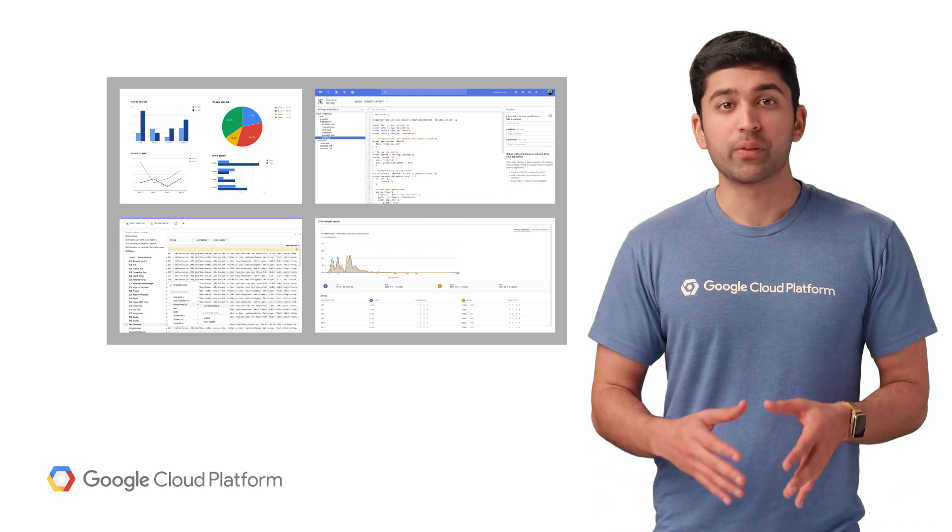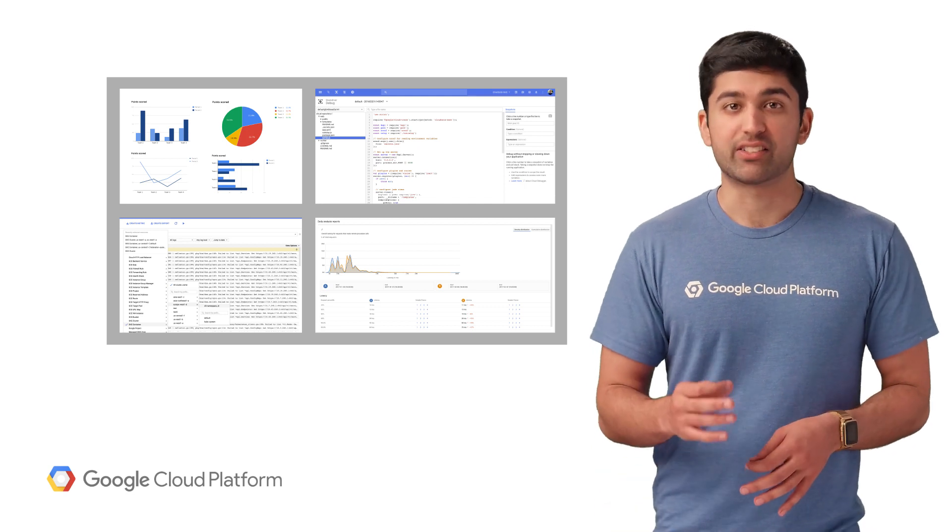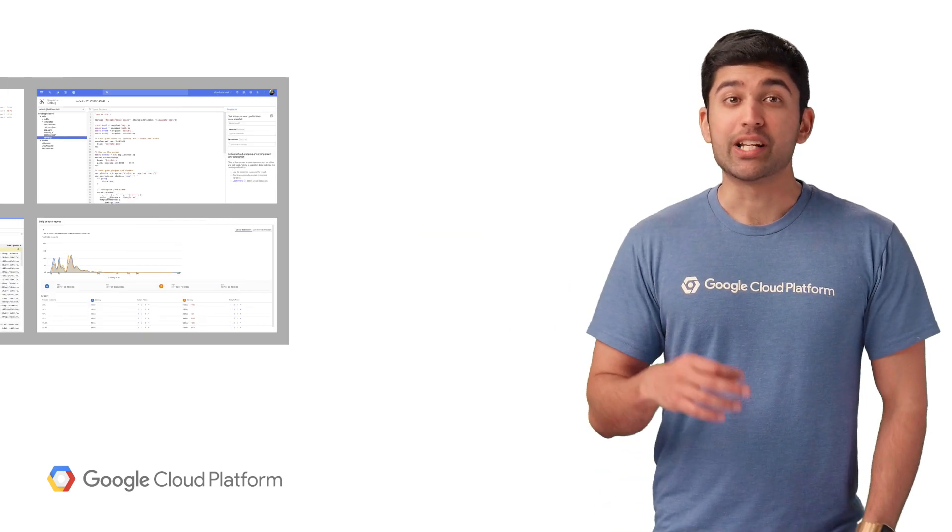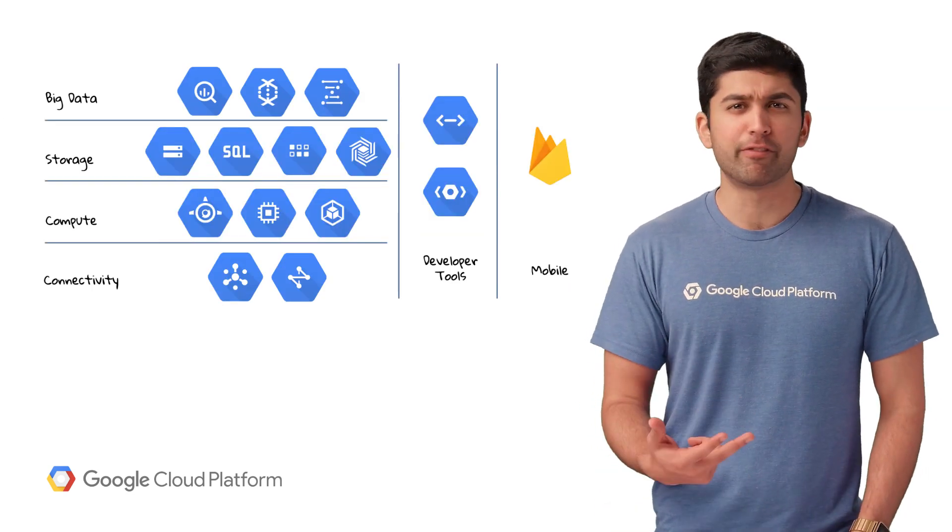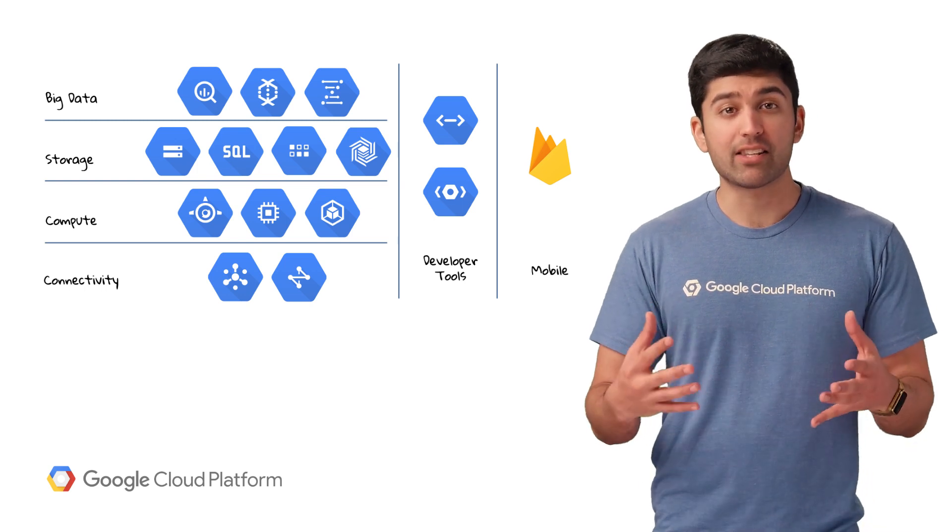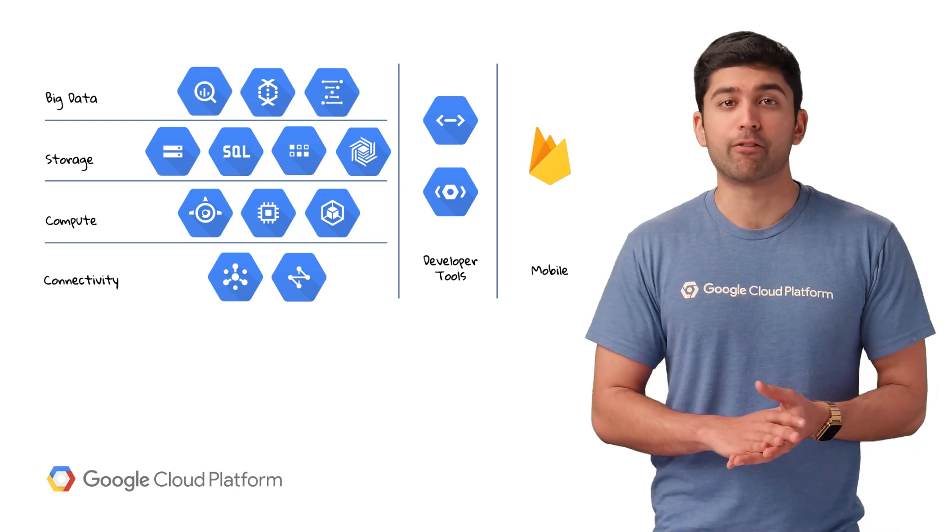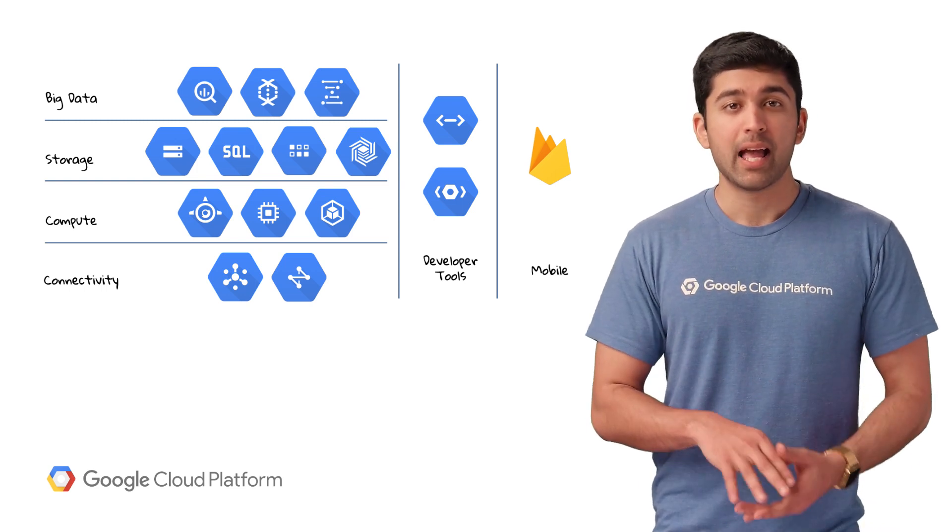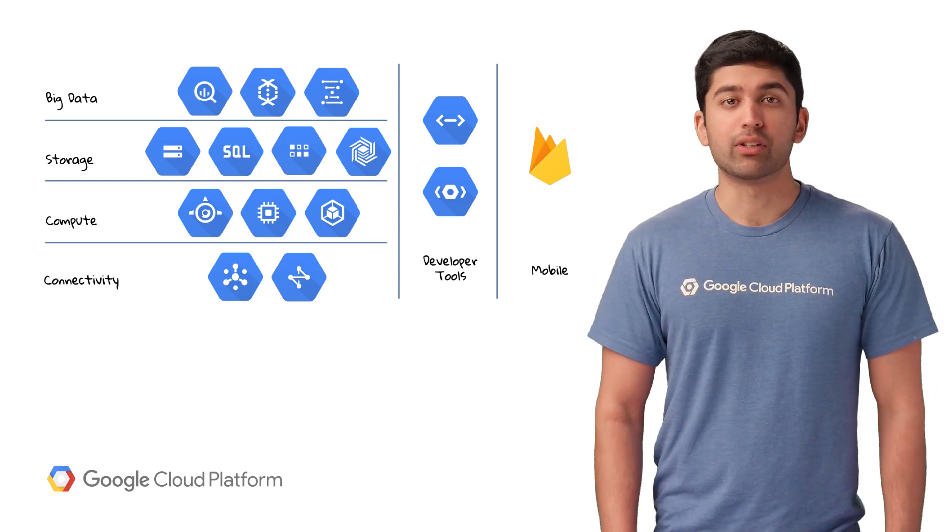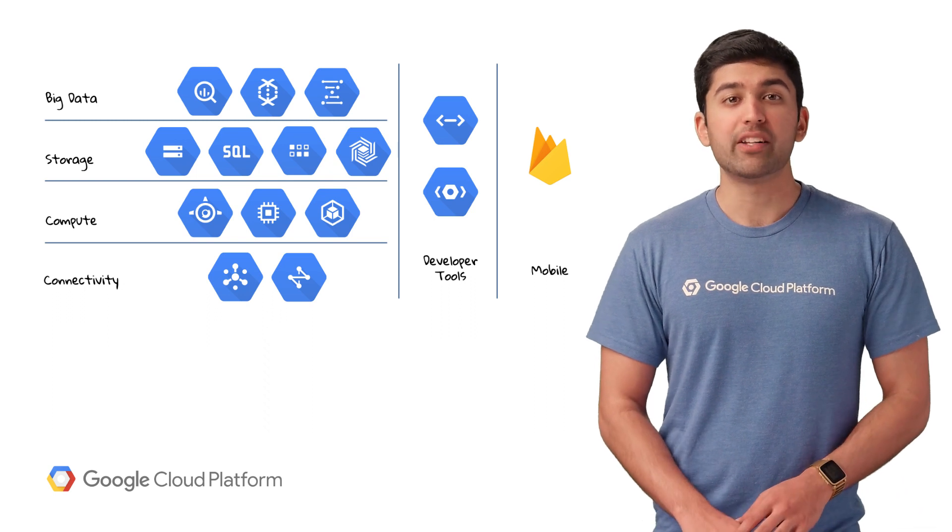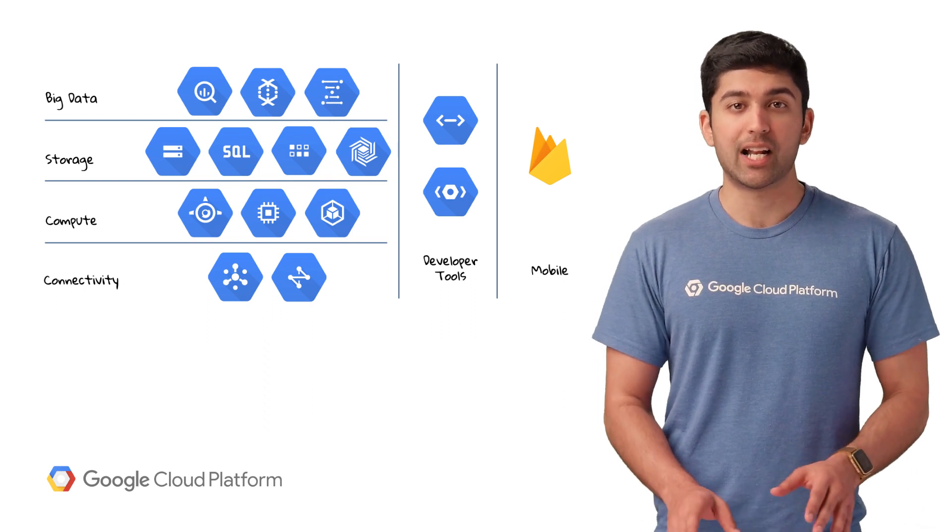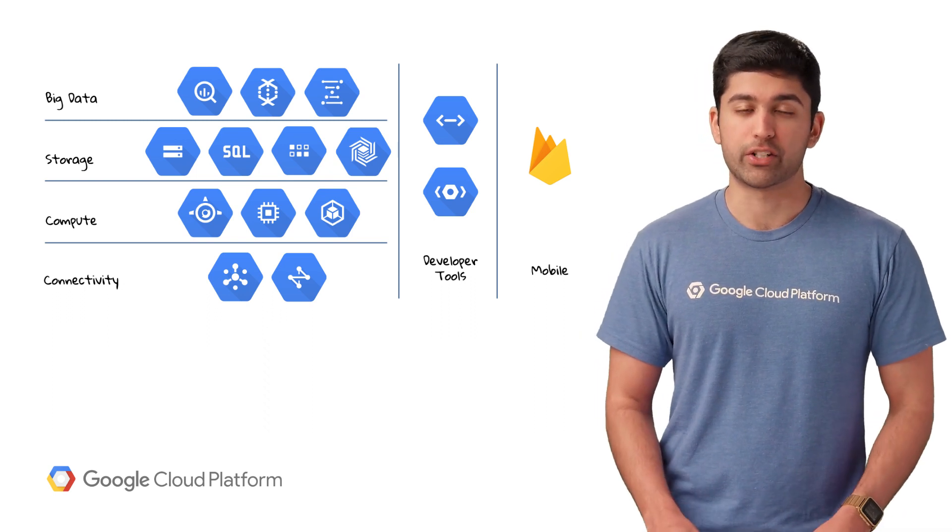Running your code in the cloud is just the start. You need databases, caches, scalable file storage, and here's where the rest of Google Cloud Platform comes in. App Engine lets you leverage these powerful systems without needing to worry about setup or infrastructure.